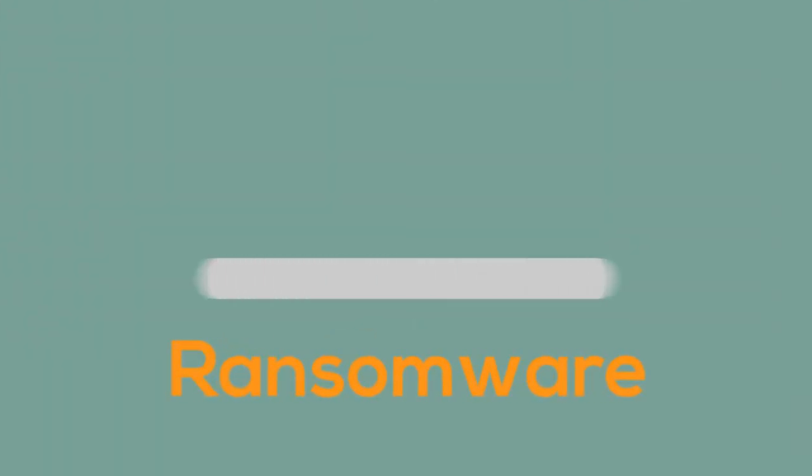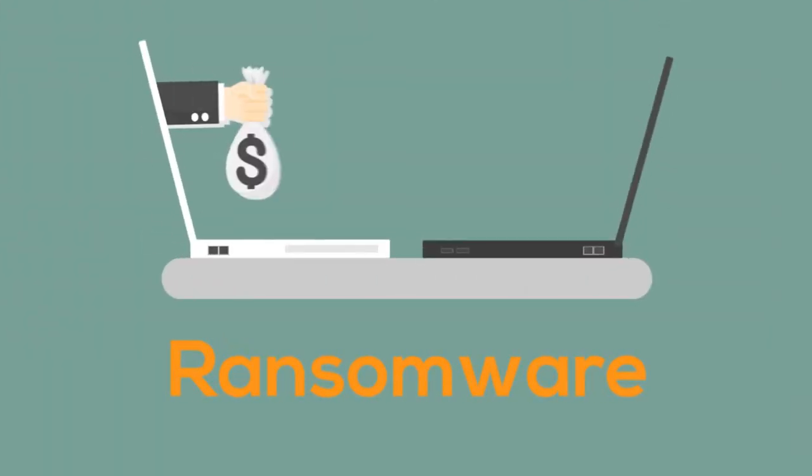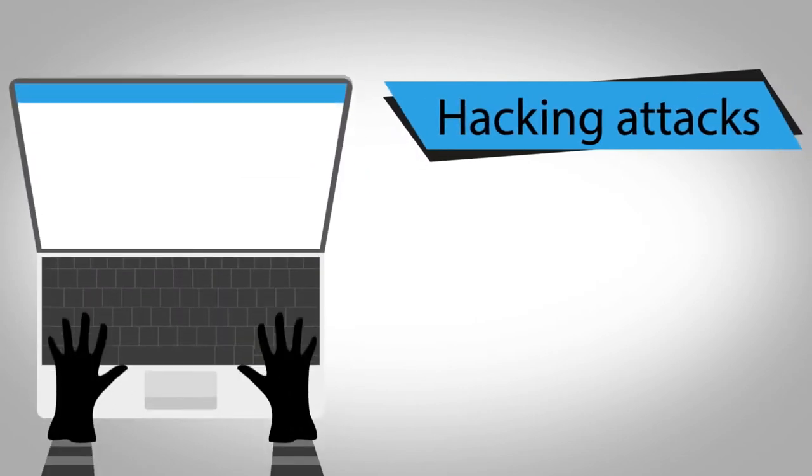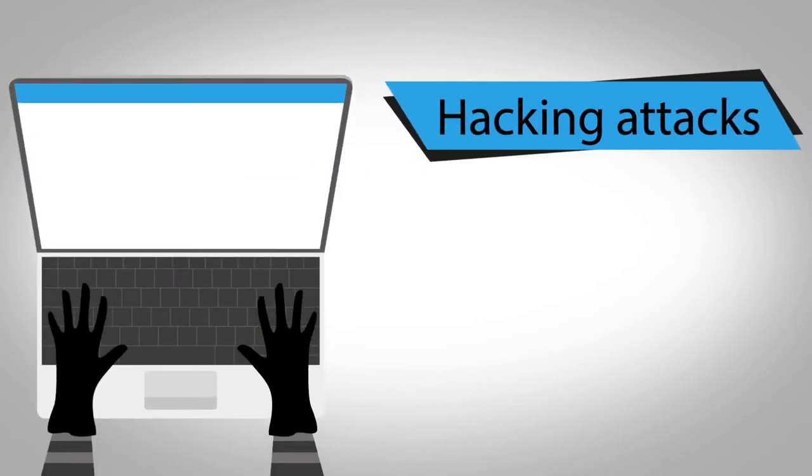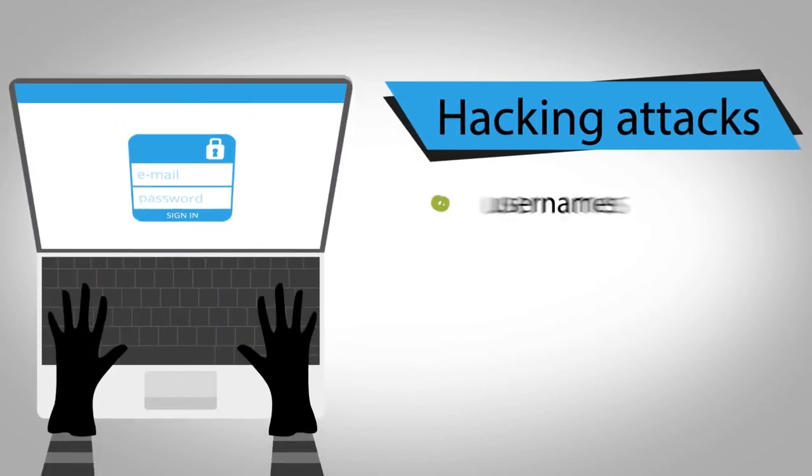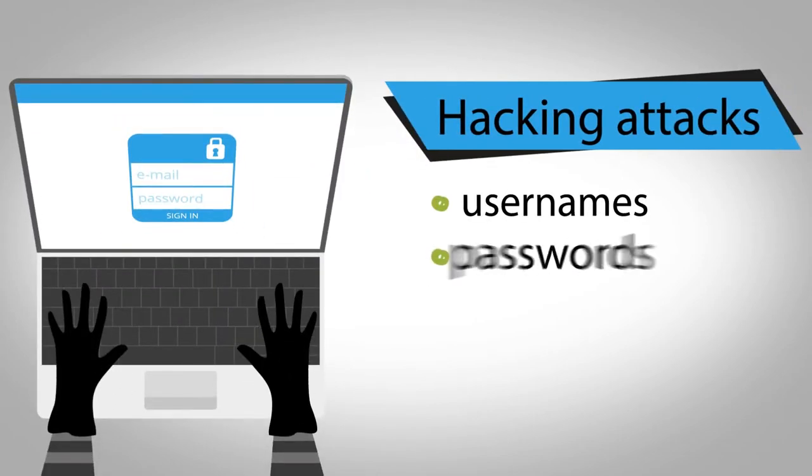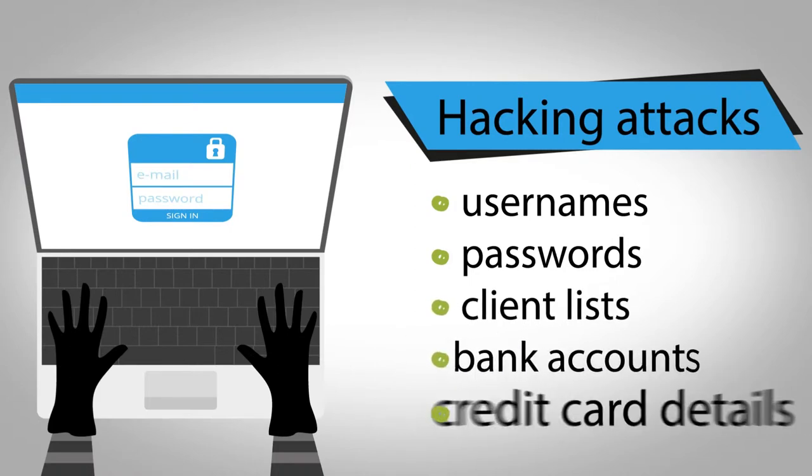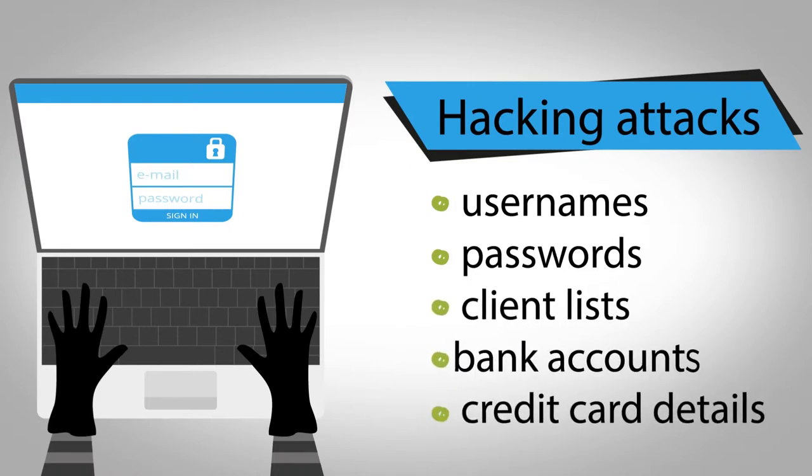Ransomware that holds your data hostage until money is paid to cybercriminals. Hacking attacks that compromise confidential data such as usernames, passwords, client lists, and even bank account and credit card details.